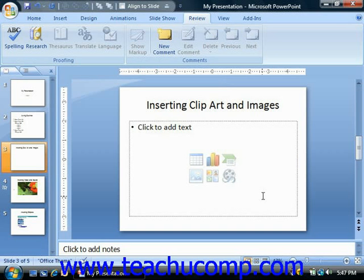One of the most useful functions of PowerPoint is the ability to add clipart and other pictures to your presentation in order to maximize its overall appearance. PowerPoint provides you with a clipart gallery stocked with hundreds of images that you will find useful for enhancing your presentations. You can also import any clipart, bitmaps, or other types of picture files that you have on your computer into PowerPoint.